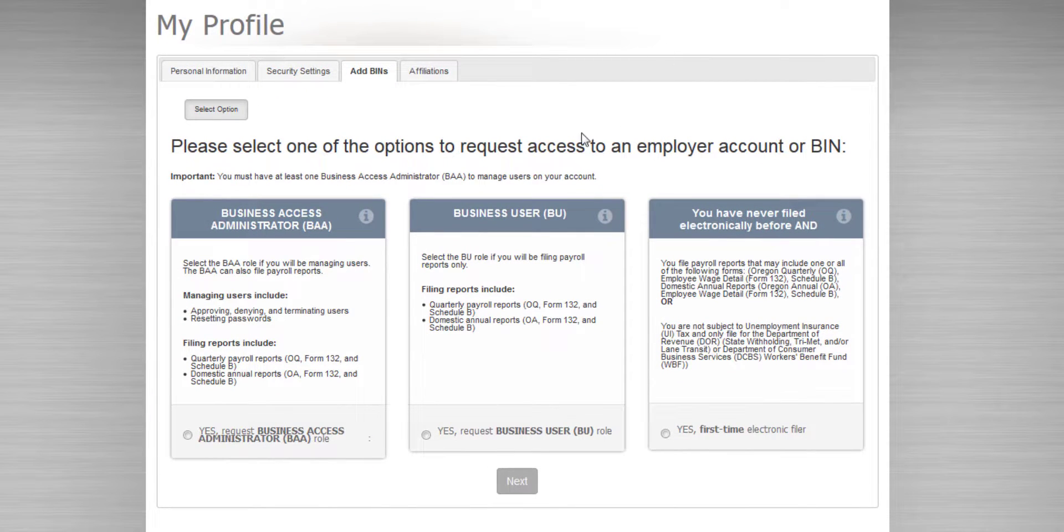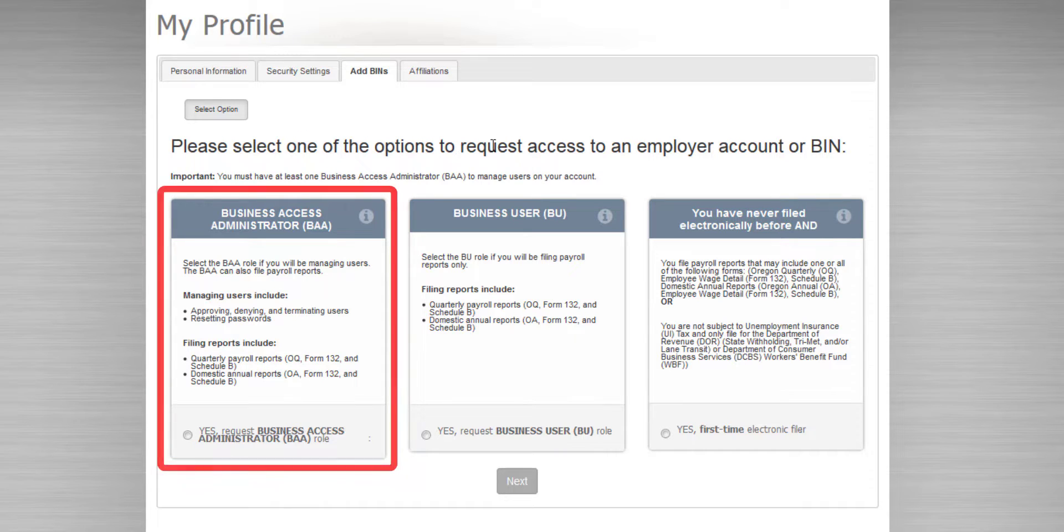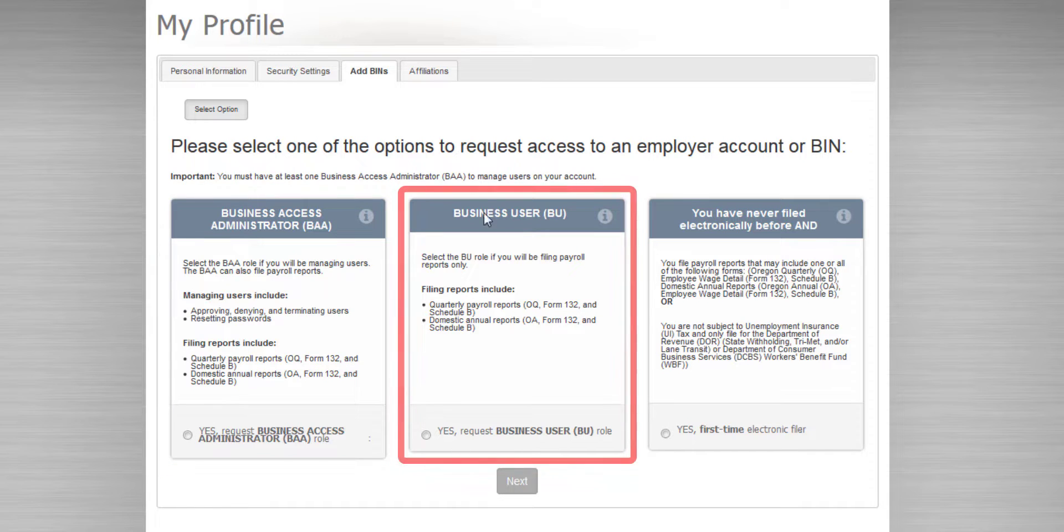As long as this employer has filed electronically in the past, your two main options here are to be a Business Access Administrator role, or BAA, or a Business User role, or BU.